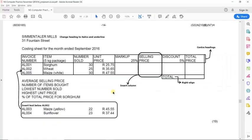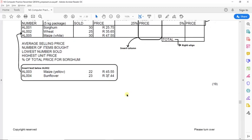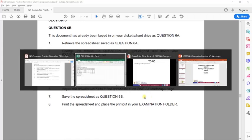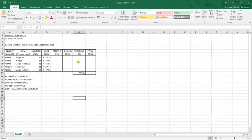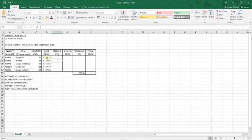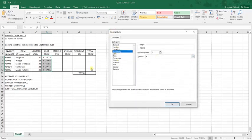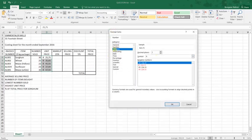We have now inserted the rows as instructed and completed all edits according to page 14. Moving on, they ask us to display the unit price as currency with two decimal places. By default the unit price is already in currency format with two decimal places. If it were not, we would select English Rand, which gives two decimals by default, and if more decimals were required we would set the currency symbol and specify the decimal places manually.